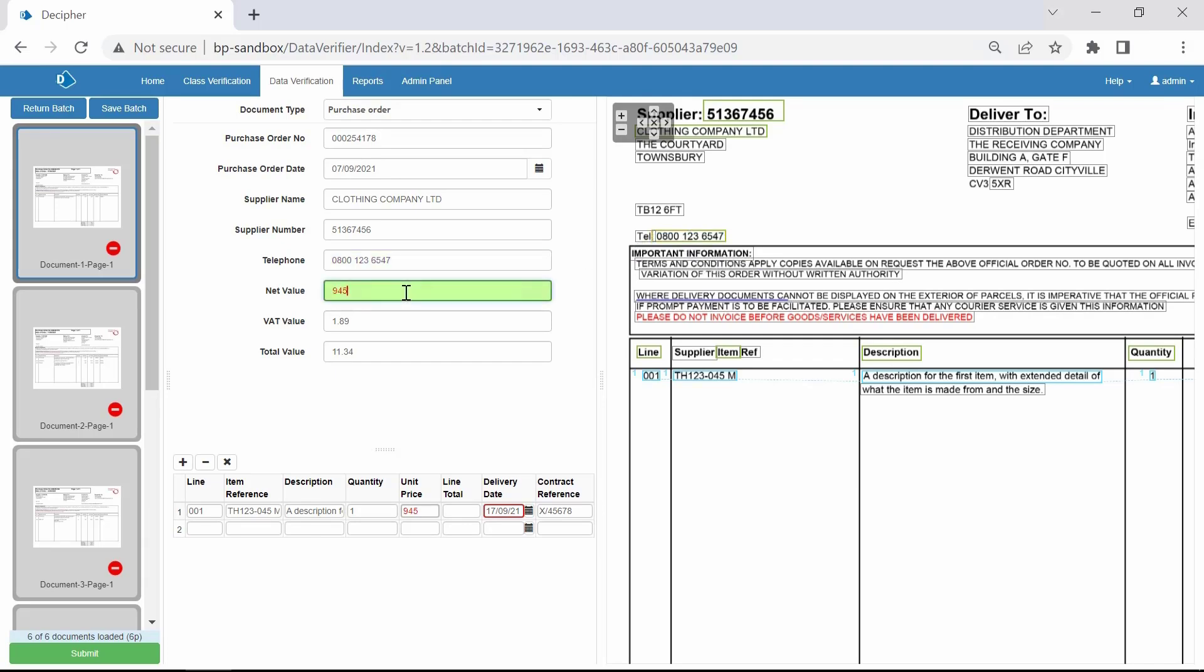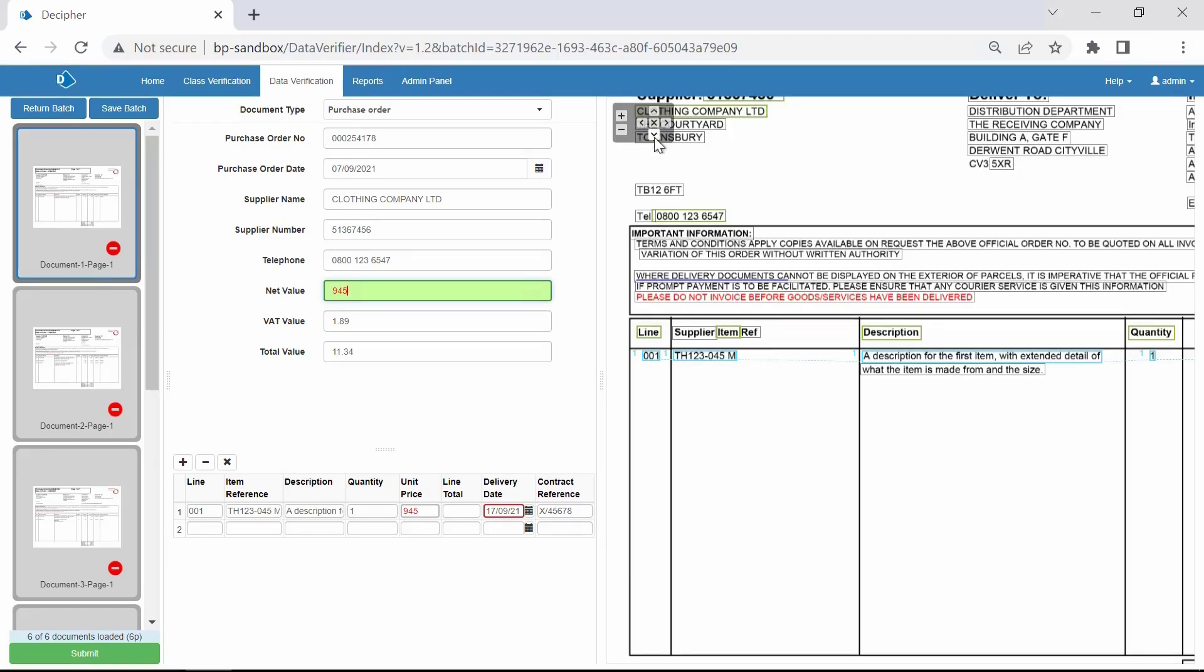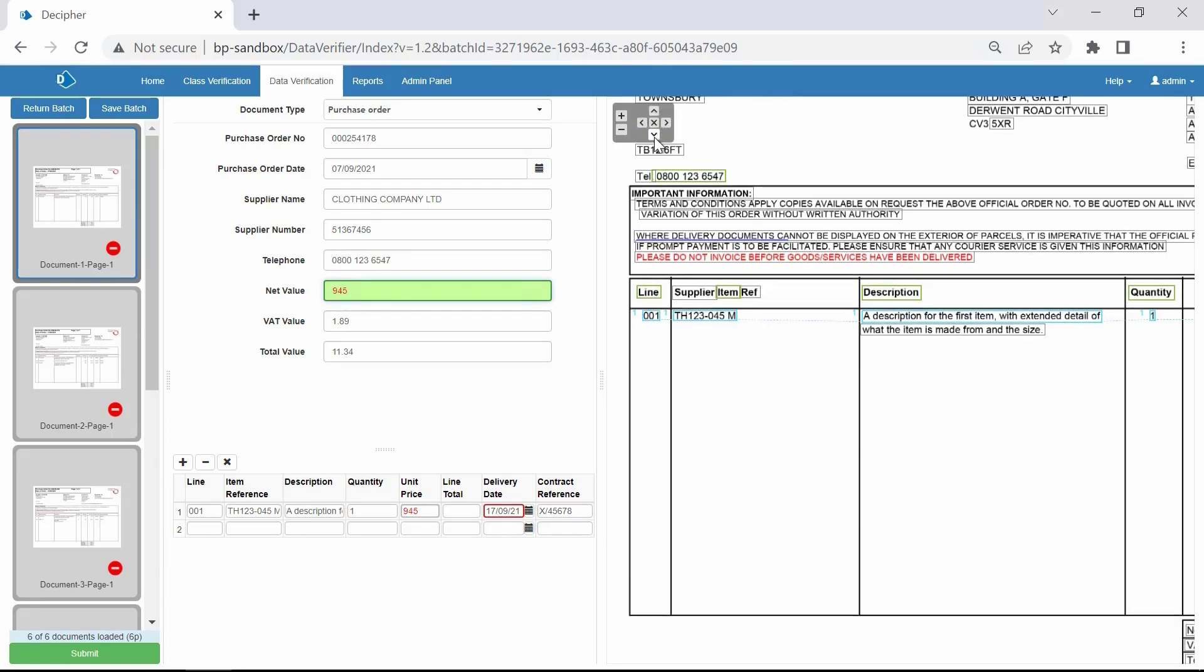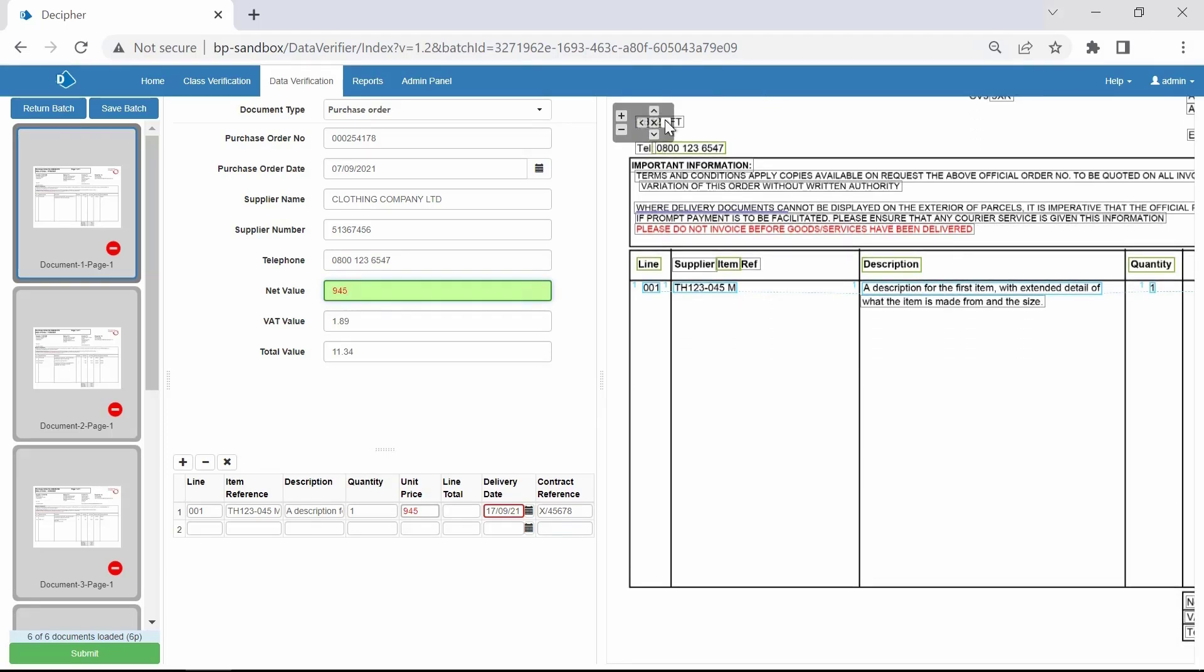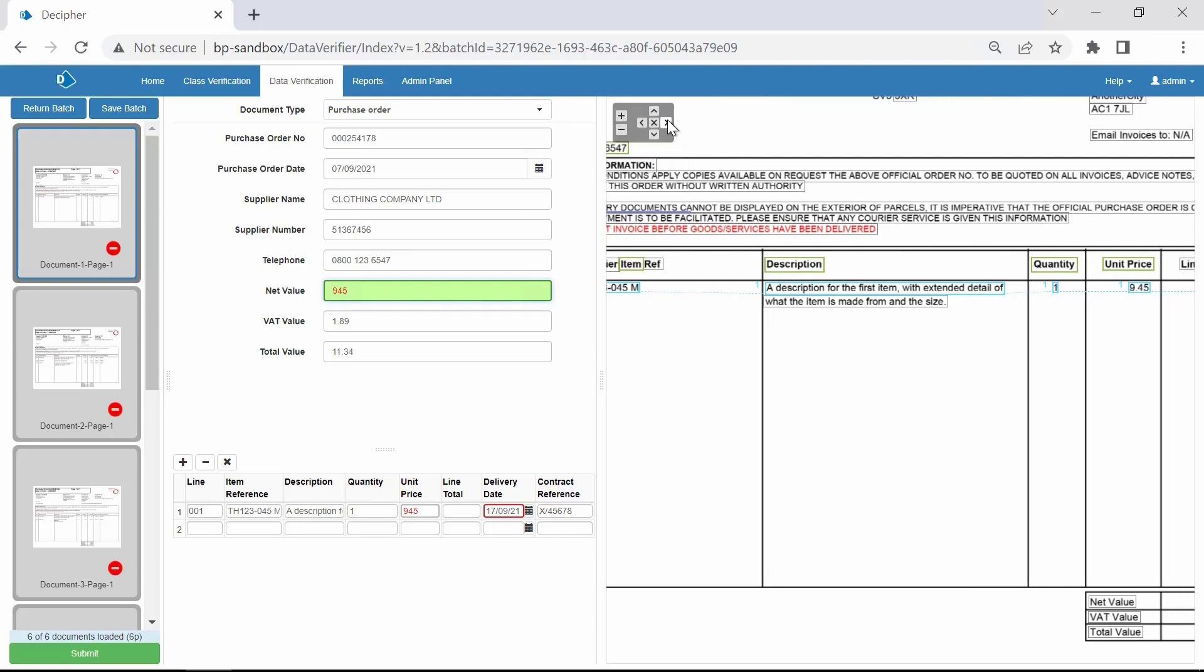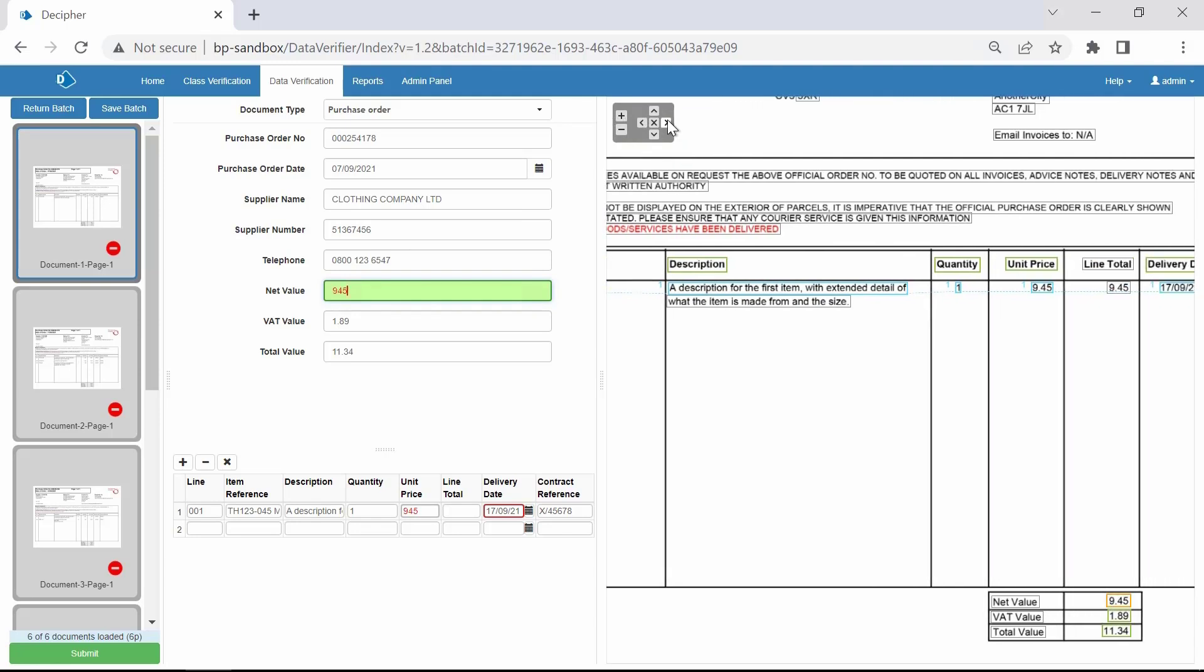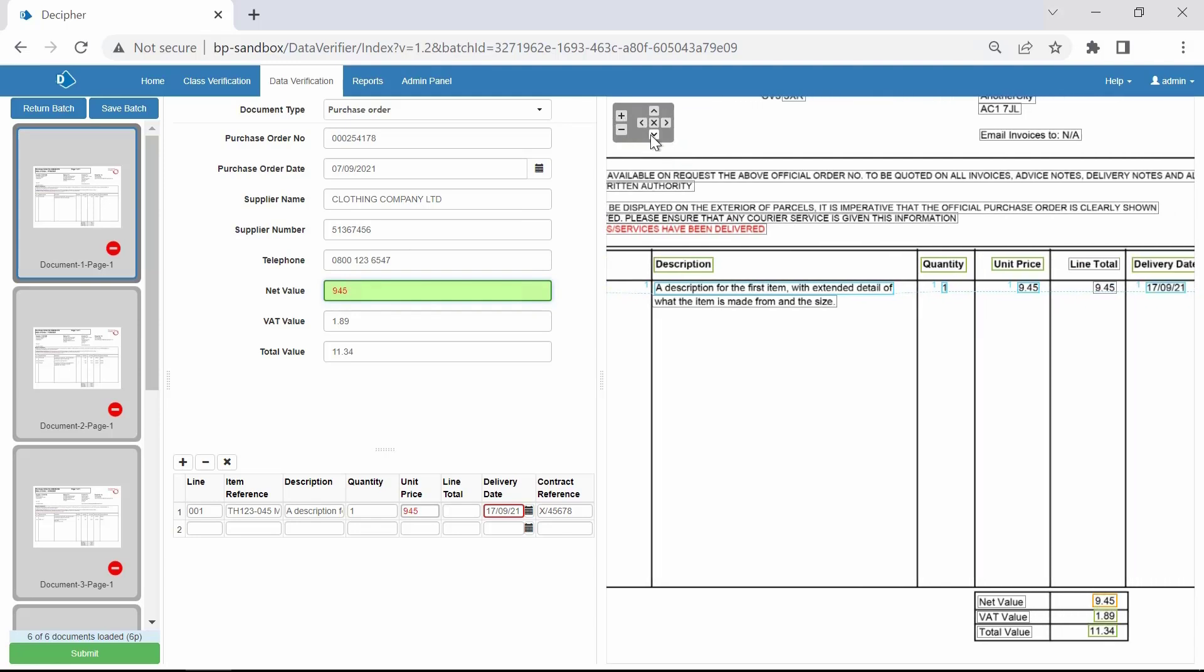The Net Value field isn't recognizing the decimal. Let's resize the element until it recognizes the decimal. The same situation applies to the Unit Price field.